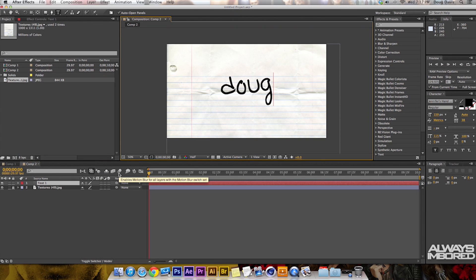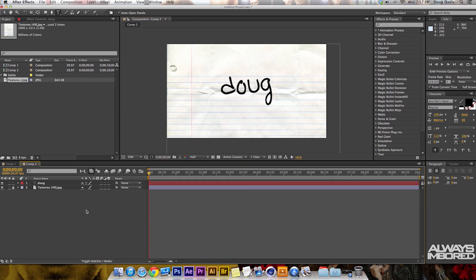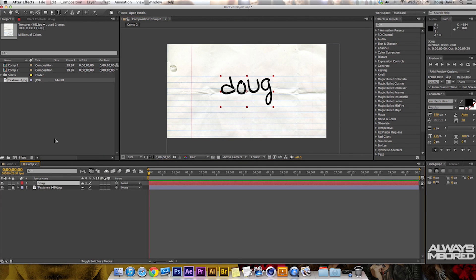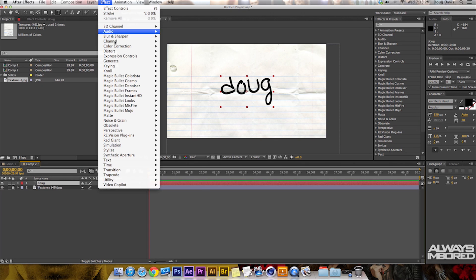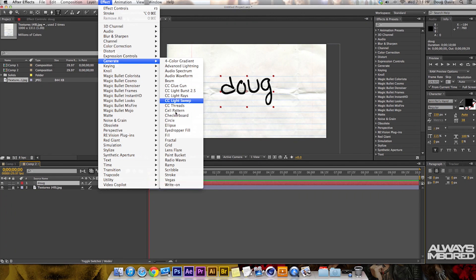From here, make sure you're highlighted — make sure the text is actually in there — then hit Enter. Highlight over your text and then go up to Effect, Generate, and then we're going to go to Stroke.